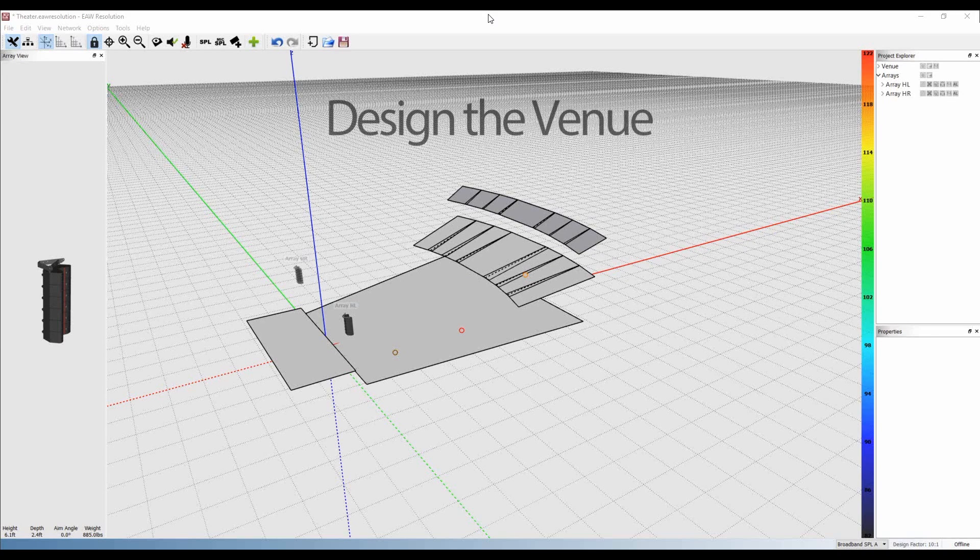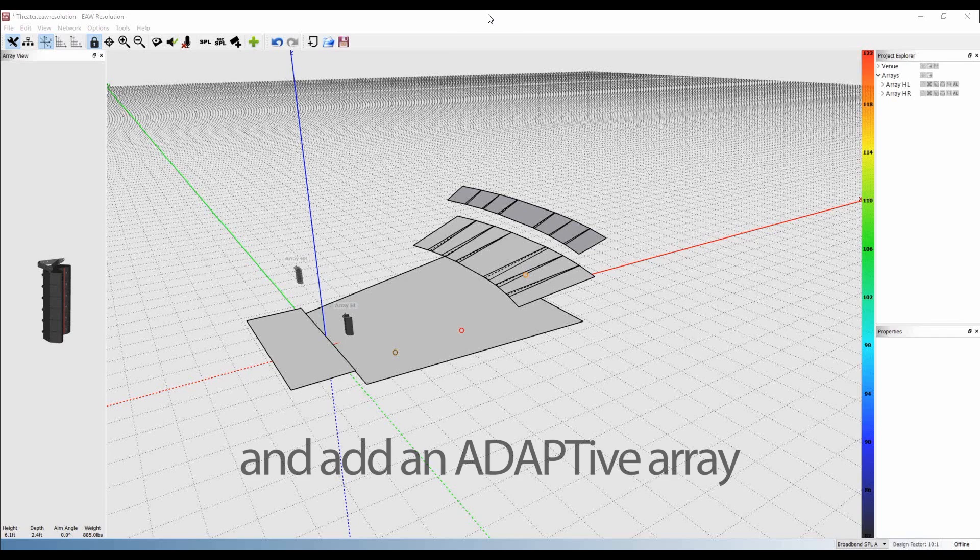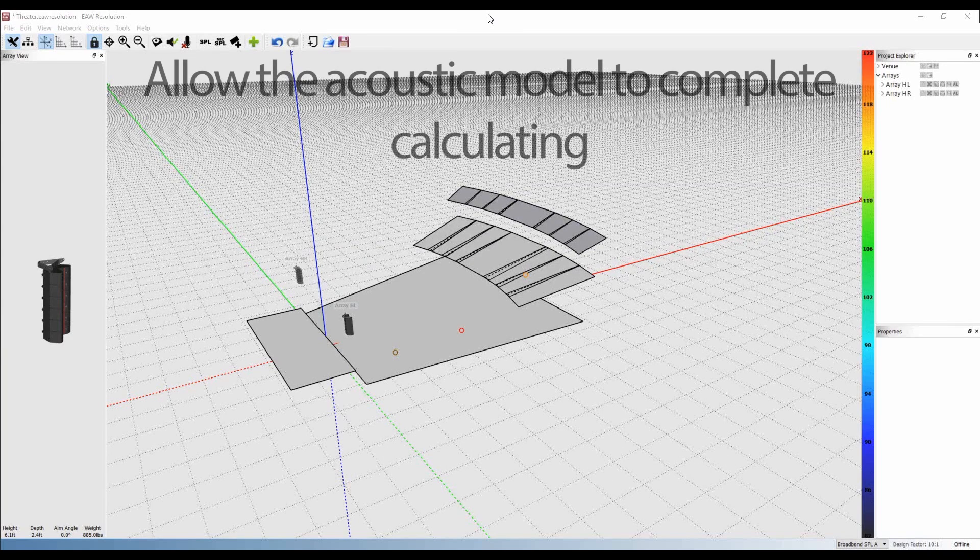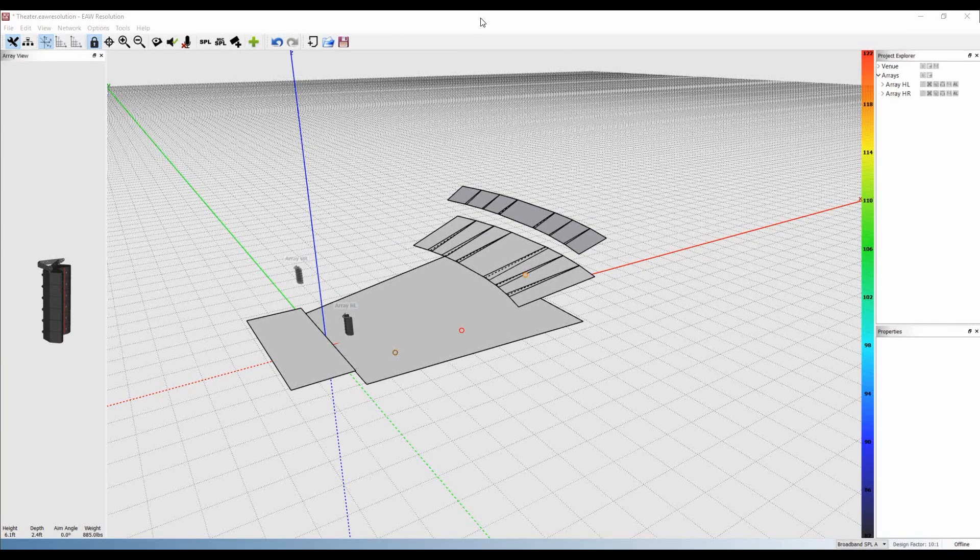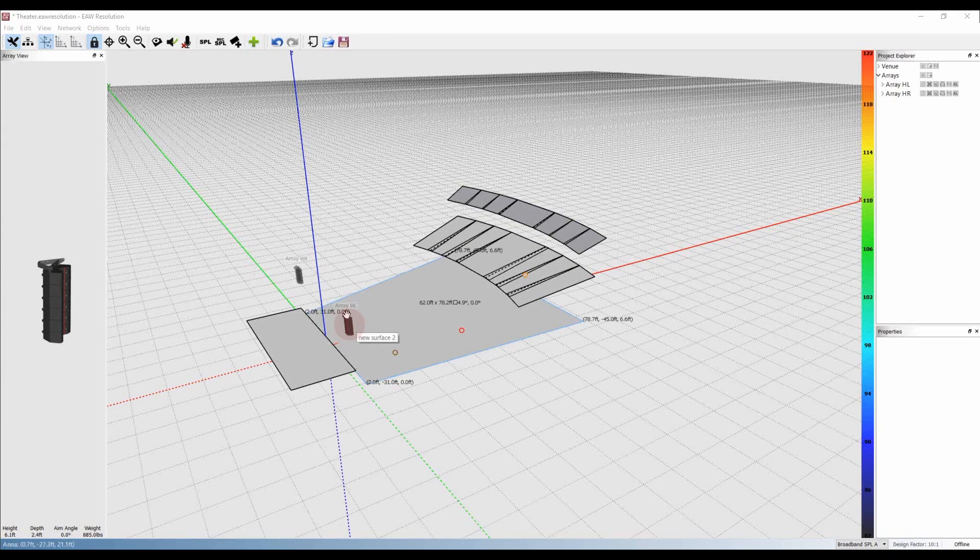First, simply design the venue and add an adaptive array as you normally would. Allow the acoustic model to complete calculating. In this example, we will use an AN array in a typical proscenium theater.